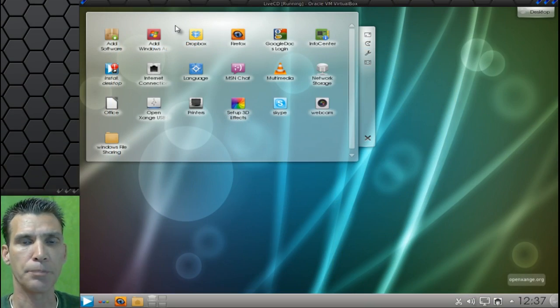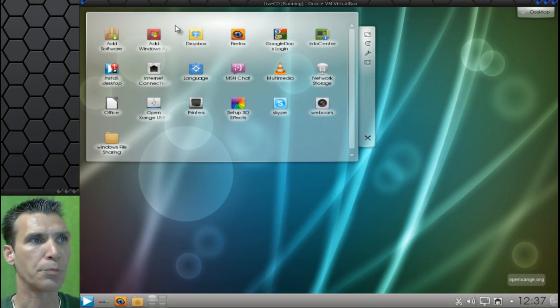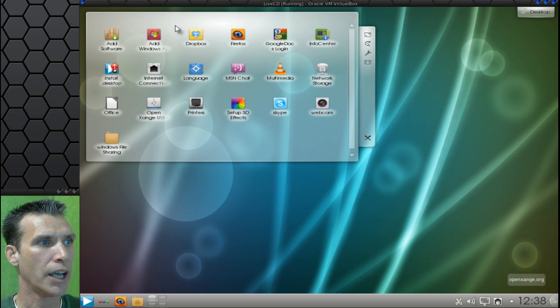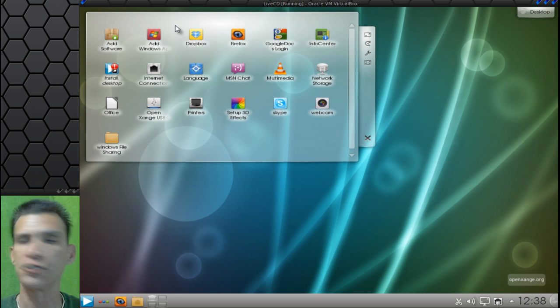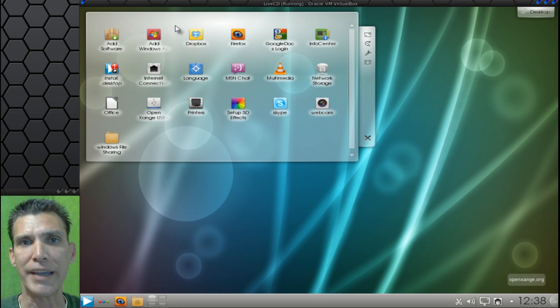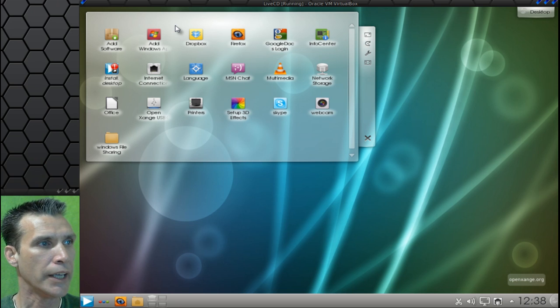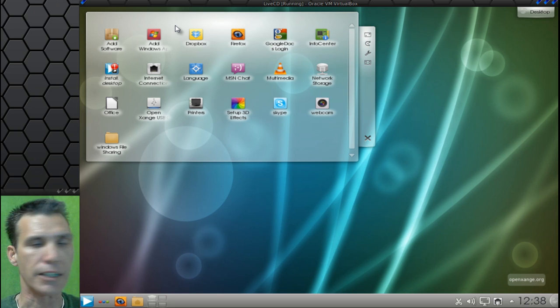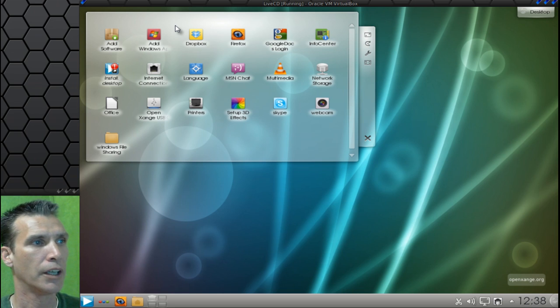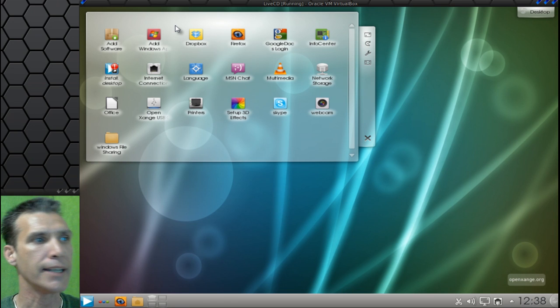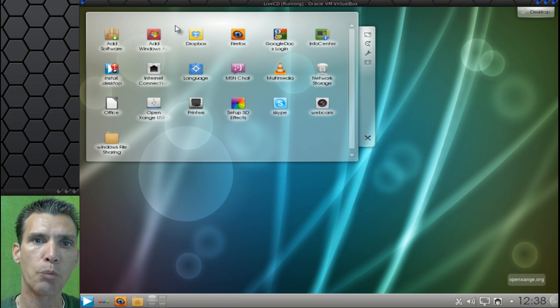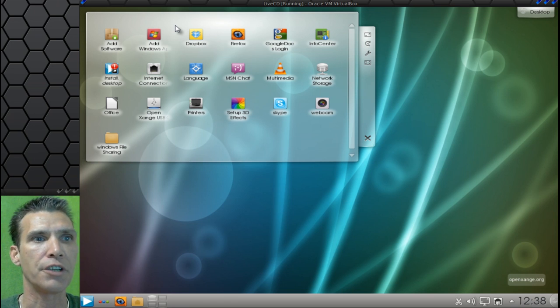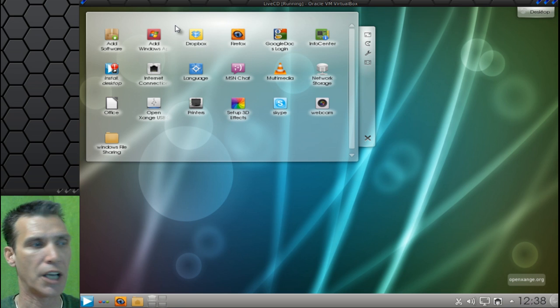All right, a few of my subscribers suggested that I take a look at this, and here it is. This is Opusage, based on Fedora. This uses the latest 3.3 kernel, and it also has KDE 4.8 as its default desktop.